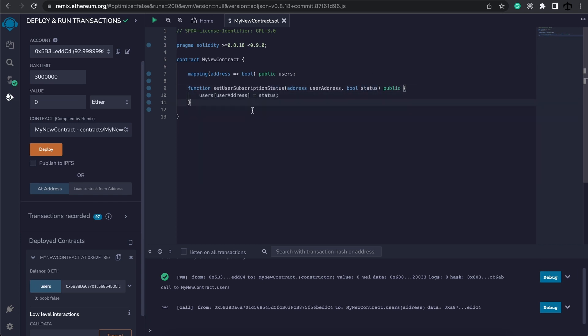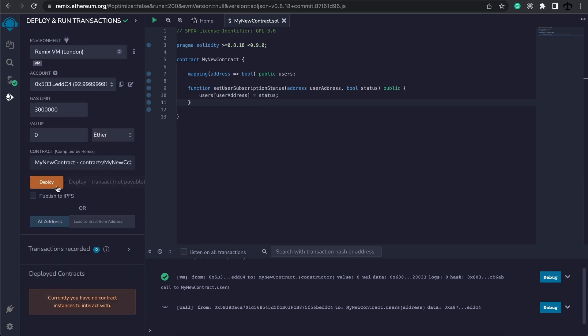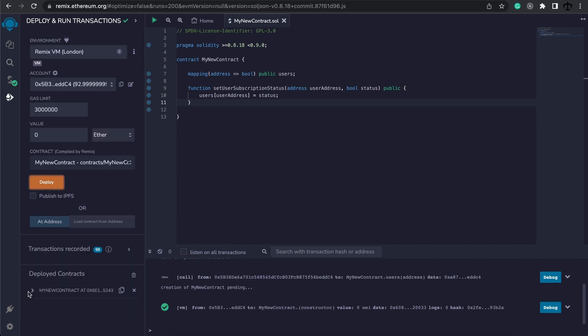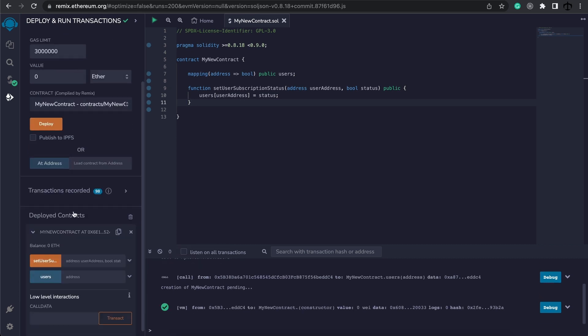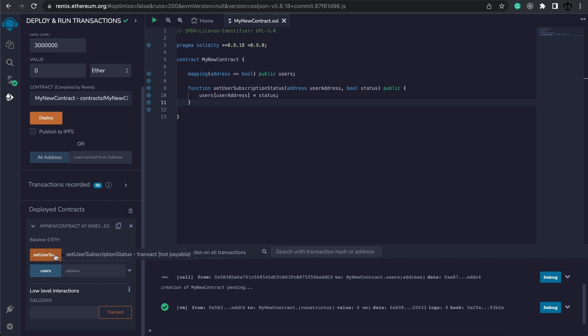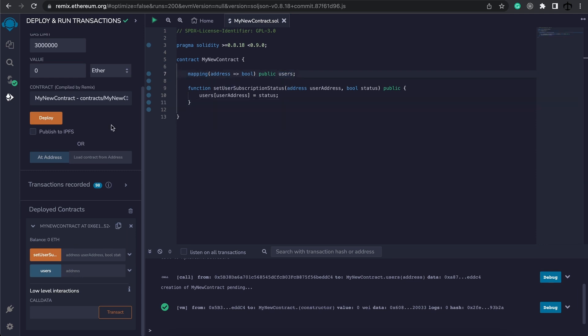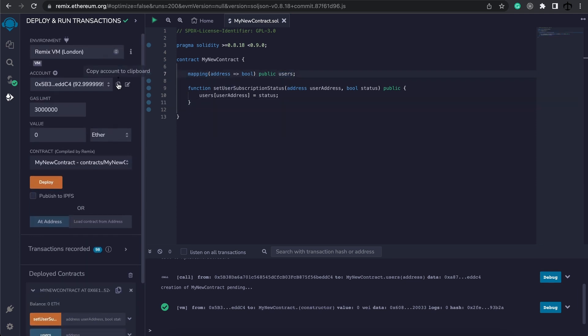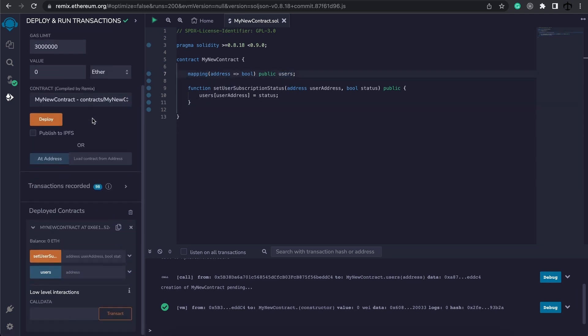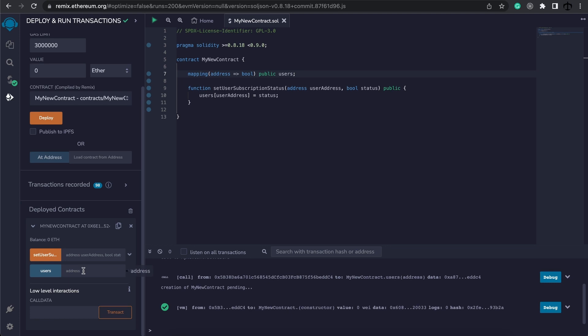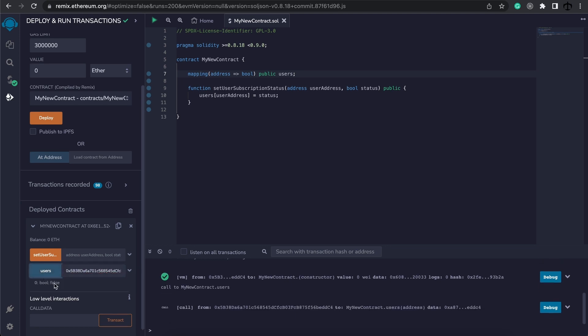So this is now all set. We're going to remove this and redeploy the contract. Now we have a function to set the user's status, the subscription status, and also read from the user's mapping. Let's copy this address and now I'm going to pass in the address and read the value. We can see that it's still false.